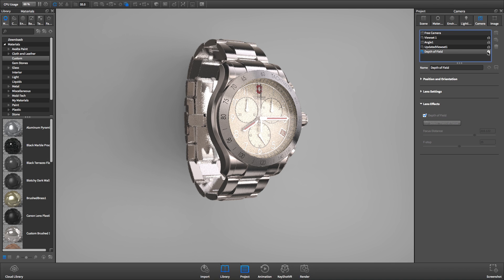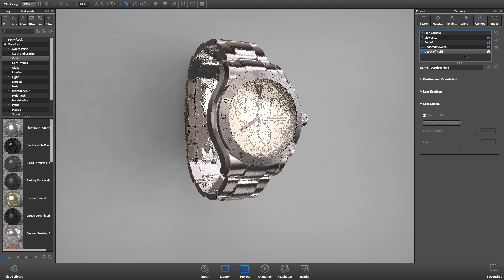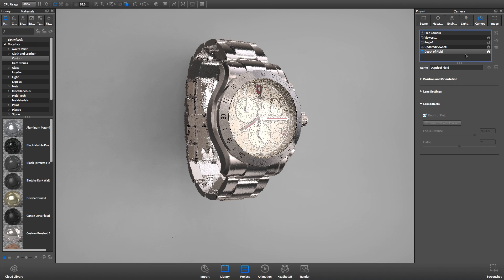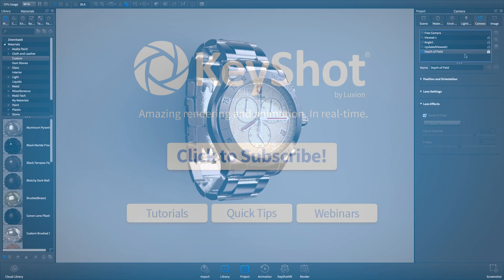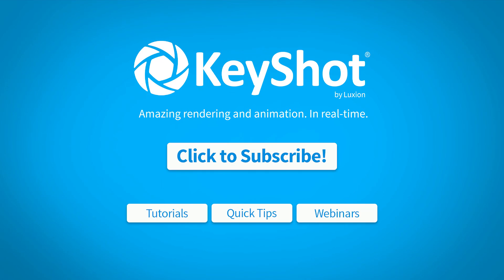Keyshot allows you to quickly add depth of field to create a focal point and realism to your renderings. For more helpful tips, subscribe to our channel at youtube.com slash keyshot3d.